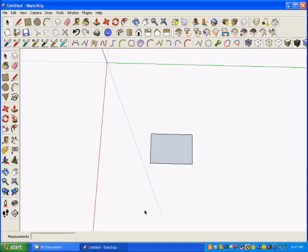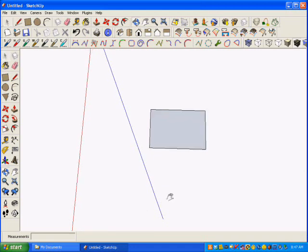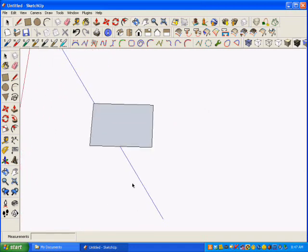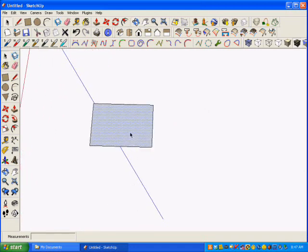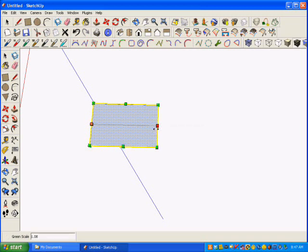Then I decided I wanted it to be a little longer. So you'll see in the box in the lower left-hand corner that after I change the scale of it just a little bit so it puts a number in the box, I go 20 inches comma 40 inches, and it automatically gets larger.